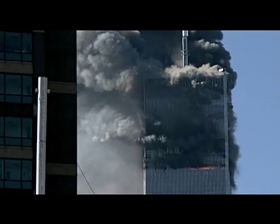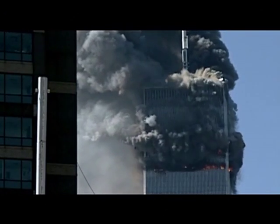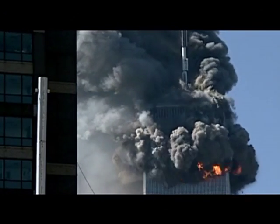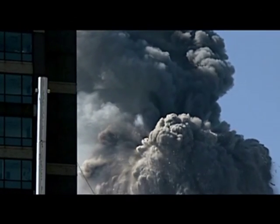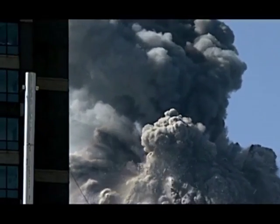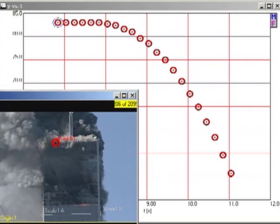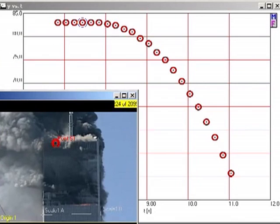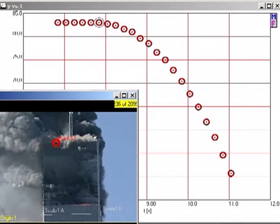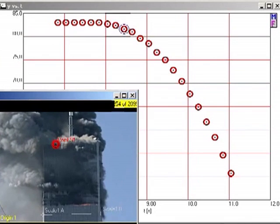This is the start of the collapse of World Trade Center No. 1, also known as the North Tower. We are here tracking the motion of the roofline at 2 tenths second intervals through approximately 32 meters, or 8 stories.